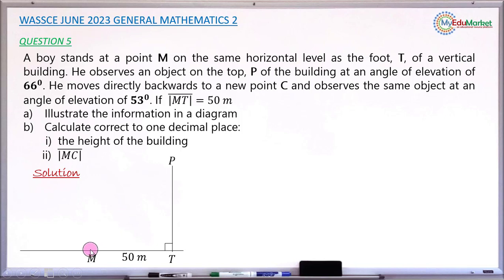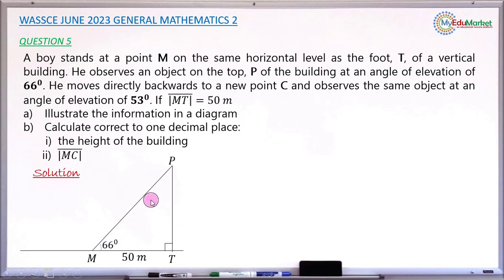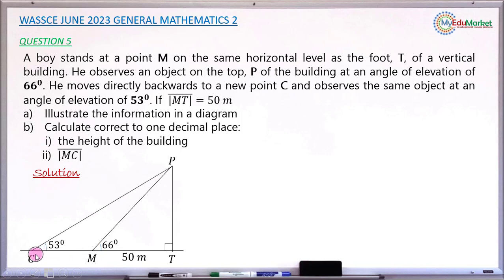It is here that the boy is standing and looking at the top of the building. The angle of elevation is 66 degrees. After looking at the top, the boy moves backward from this position to another position C, and looks at the same object again at the top of the building. This time, the angle of elevation is 53 degrees.